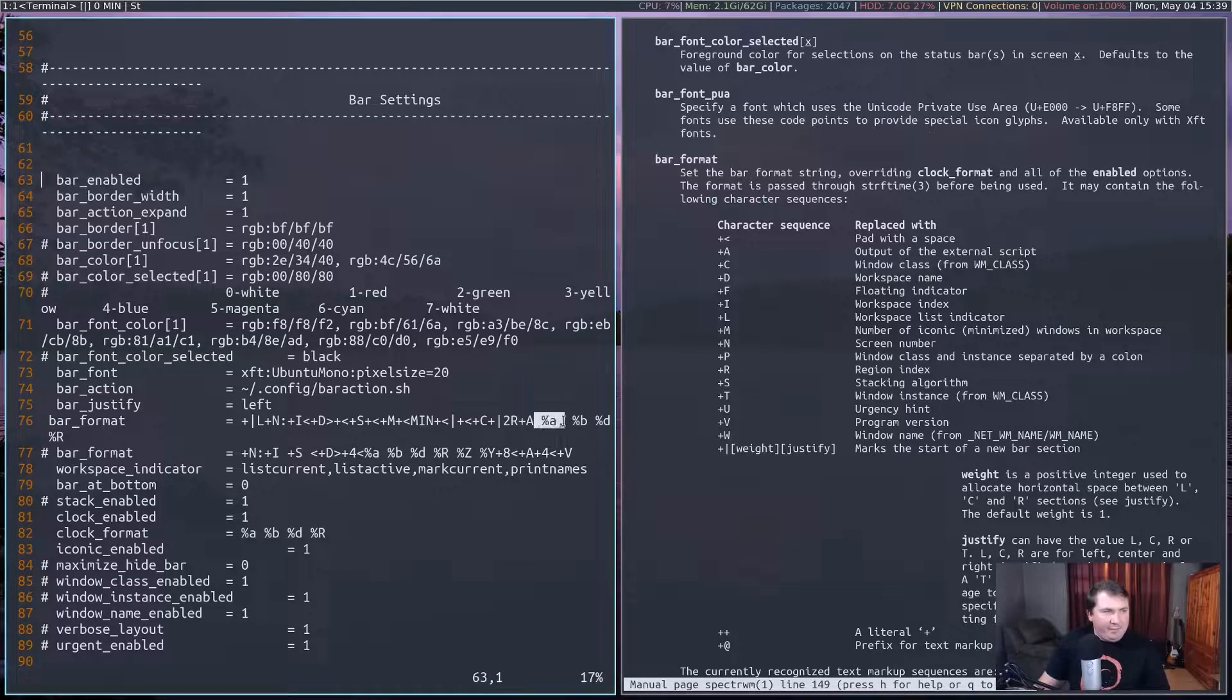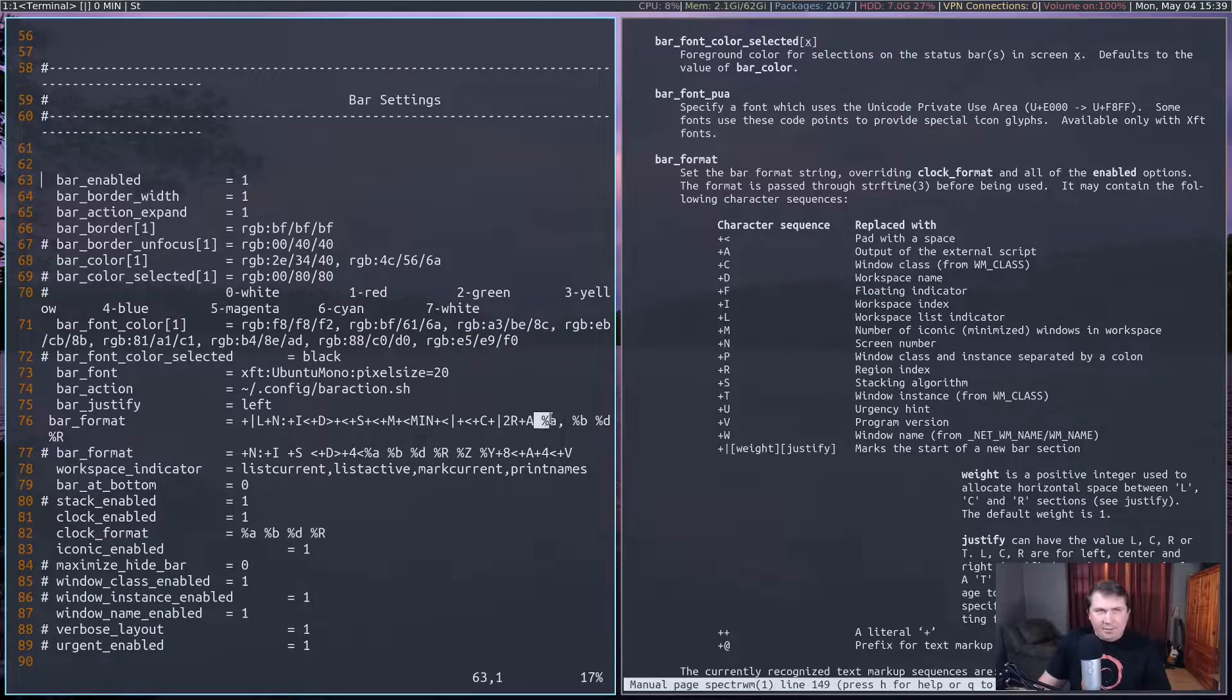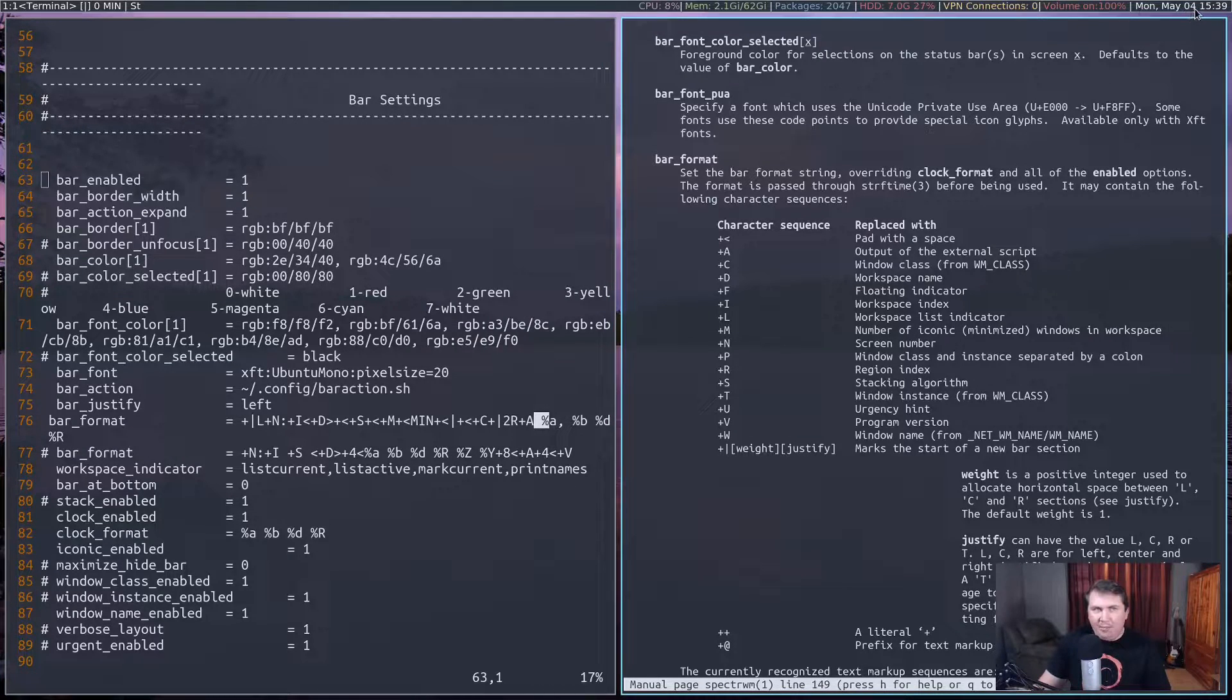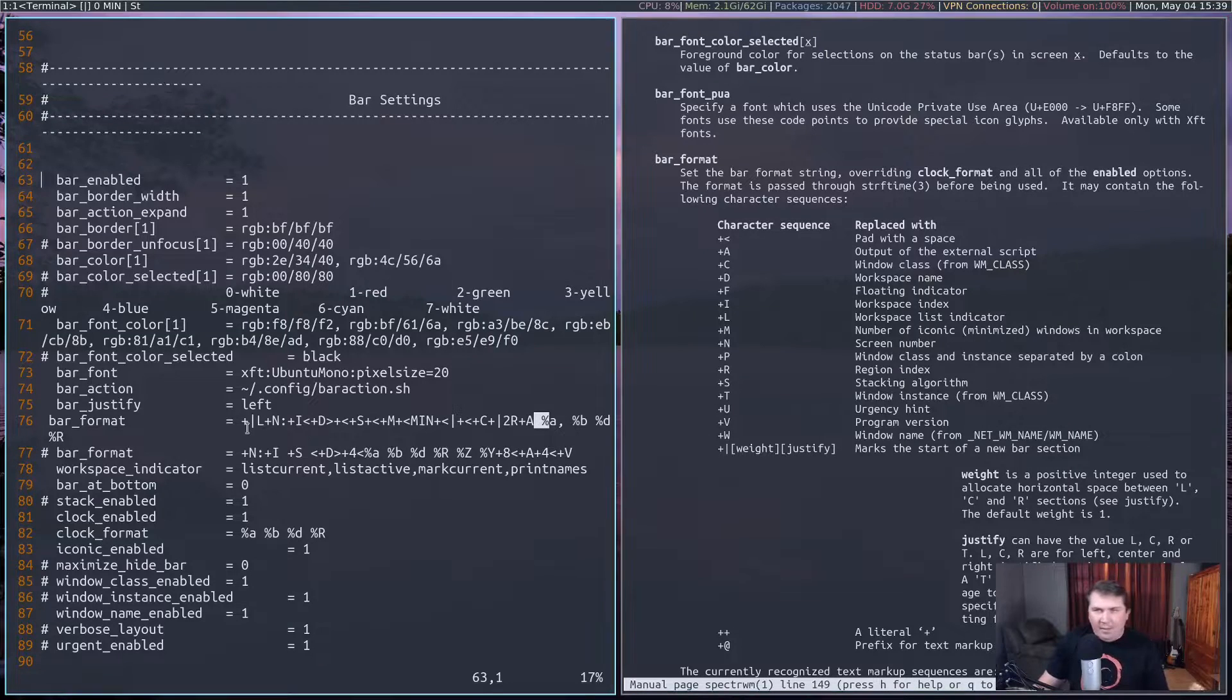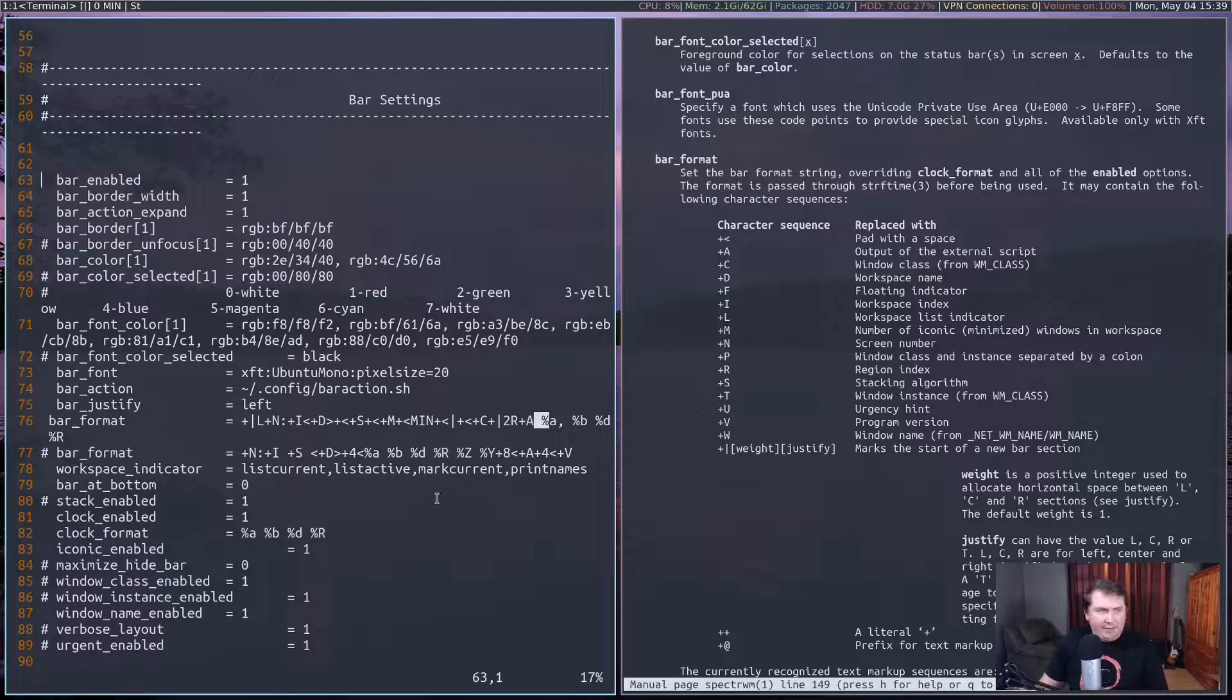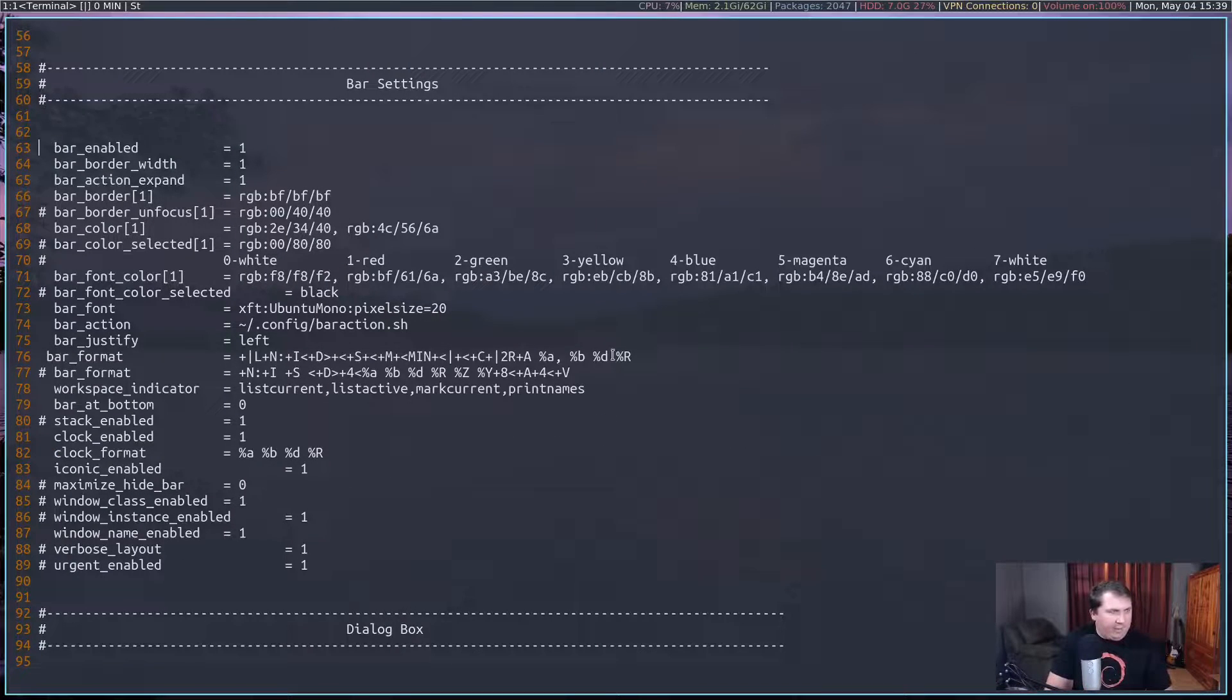So everything after this is going to be right justified. Then plus A is the output of my external script, or my bar action .sh. Then I'll have percent A comma percent B percent D percent R, which is my clock up here. So that's what gives me Monday, May 4th, 1539. That's about all I wanted to show in the SpecterWM.conf file.